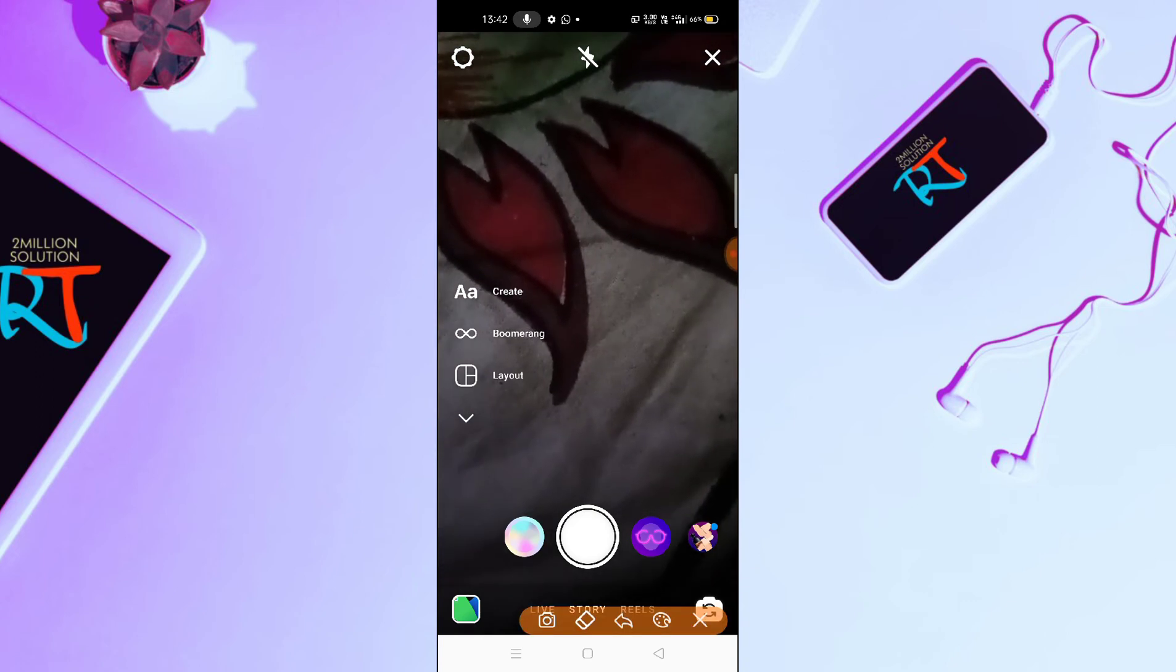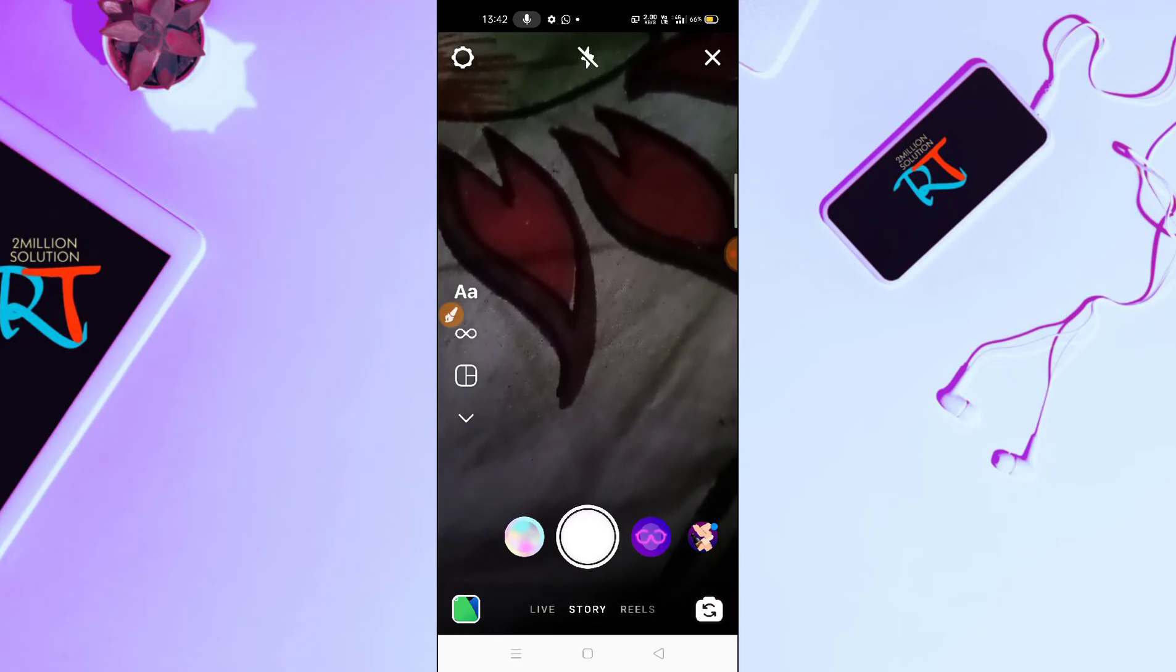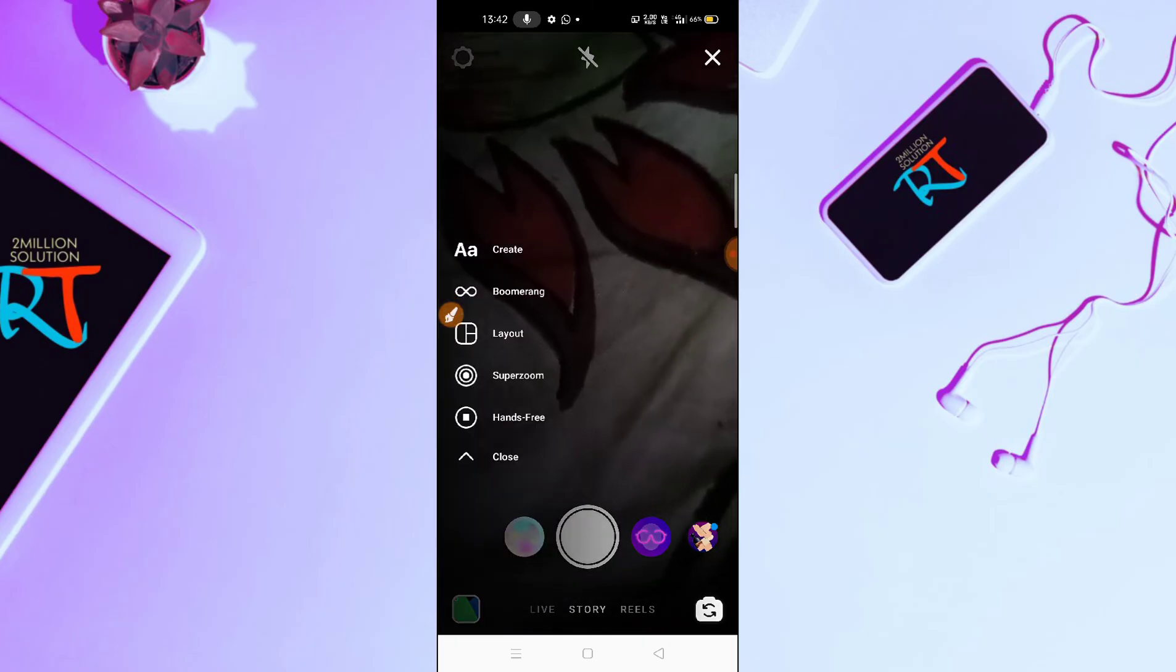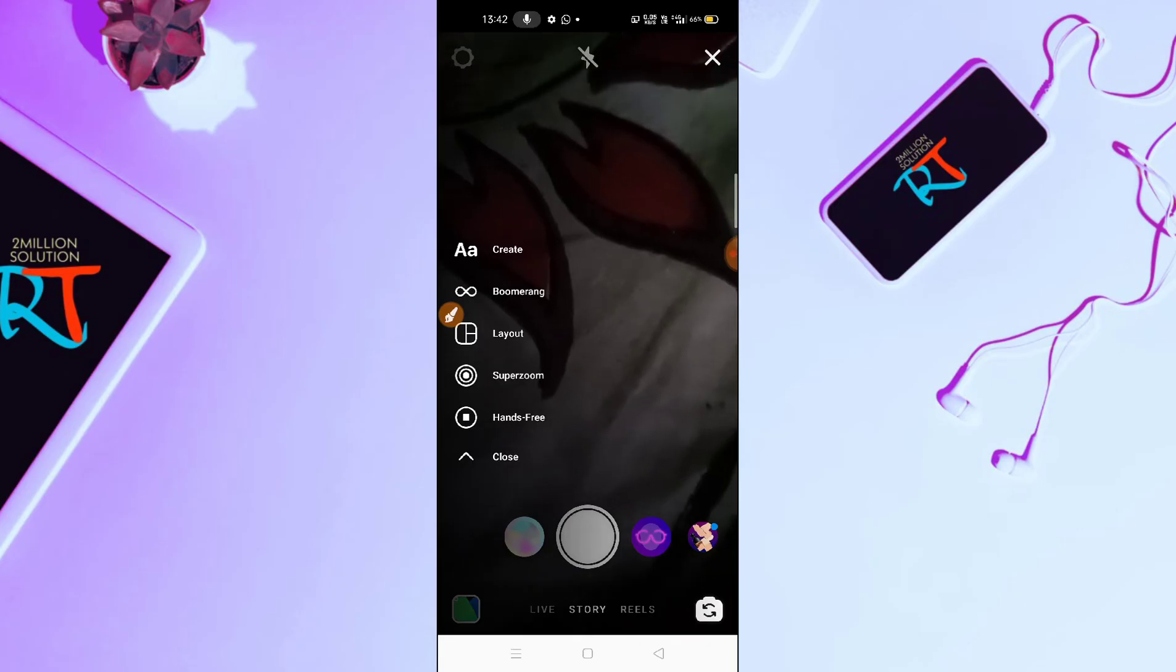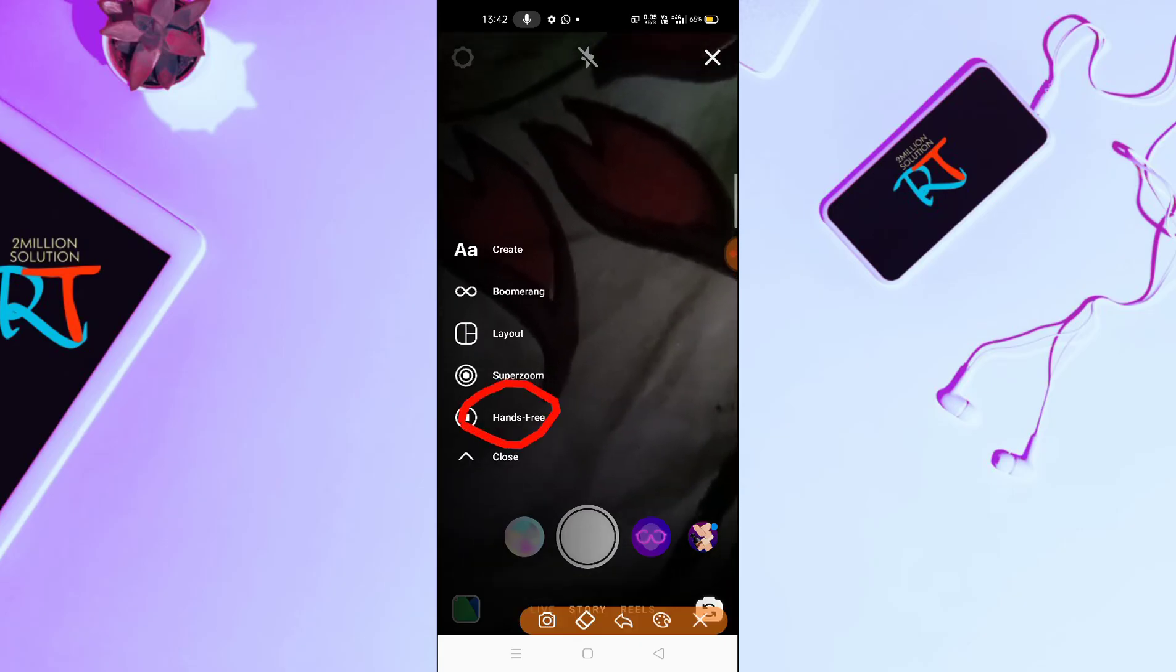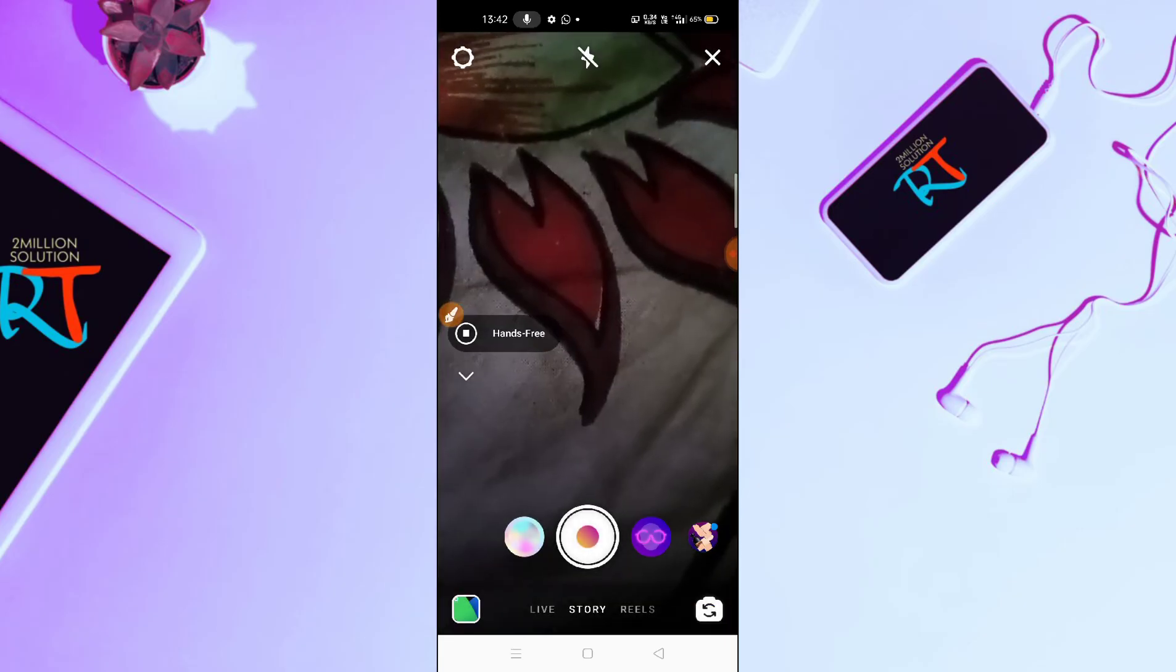What you need to do here is simply click on this arrow option at the bottom of the screen. Then here you can see you will find the hands-free option.